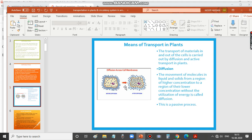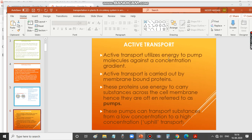Before diffusion, more molecules are present around the cell — the region of higher concentration. Inside the cell, fewer molecules are present — the region of lower concentration. After diffusion, molecules move into the cell. Importantly, no energy is utilized; it is a passive process.